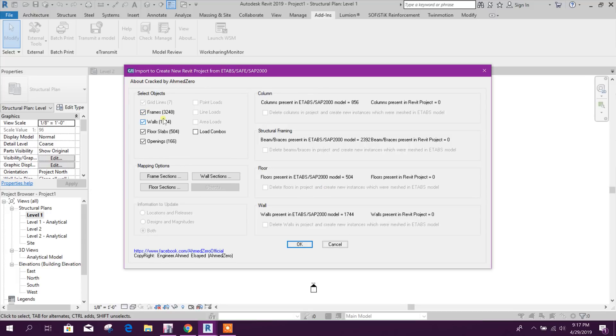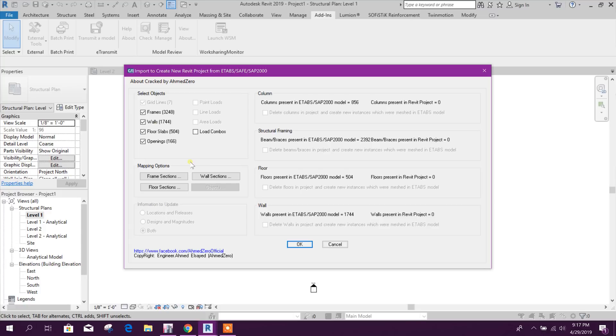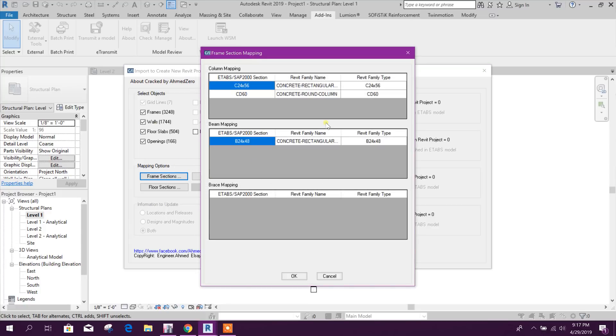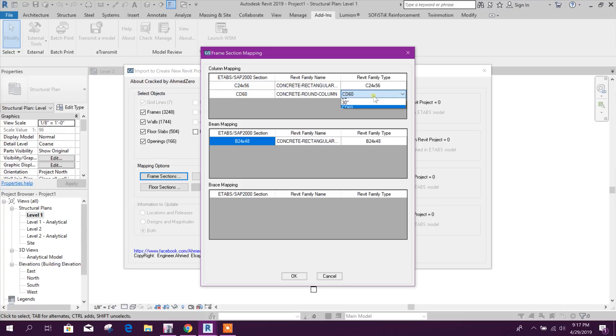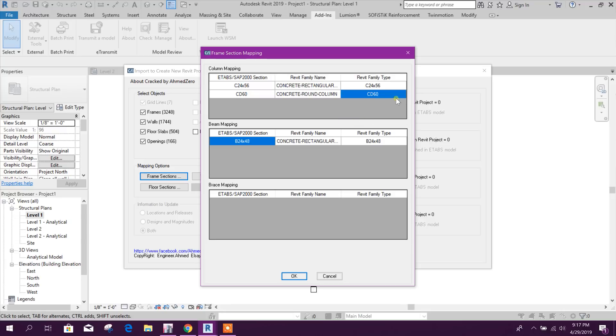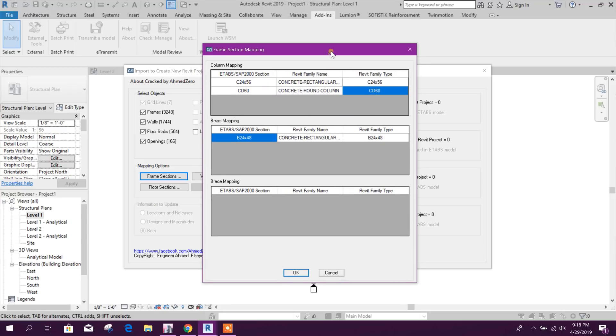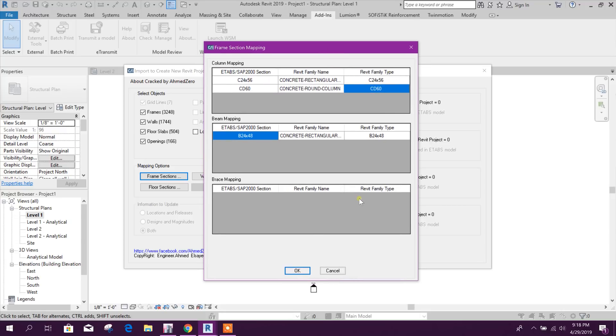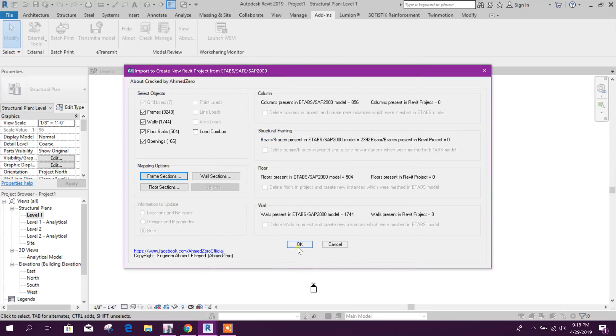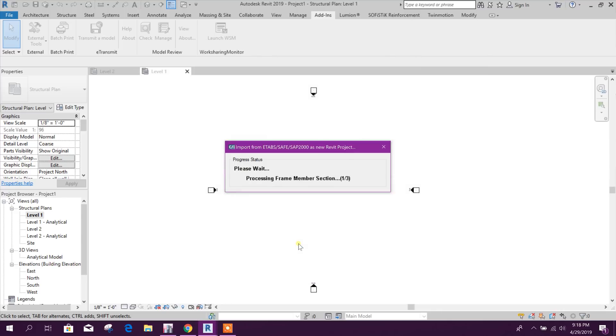Now this is the option. Here we will import only model. There is no load applied, so now we will import this. Option framing section we can, Revit family type we can change this one. Keep as it is, we will see what is this family type. Click on Okay.